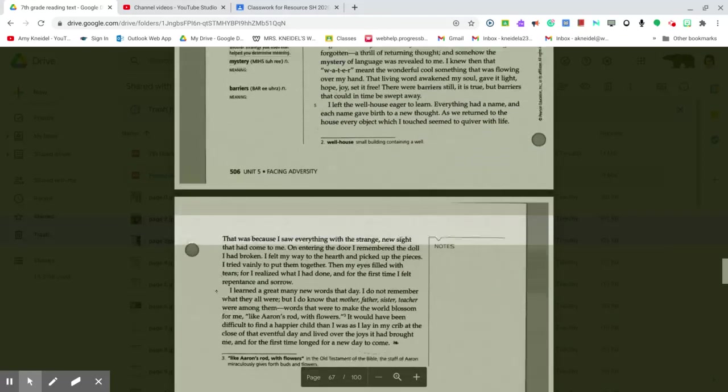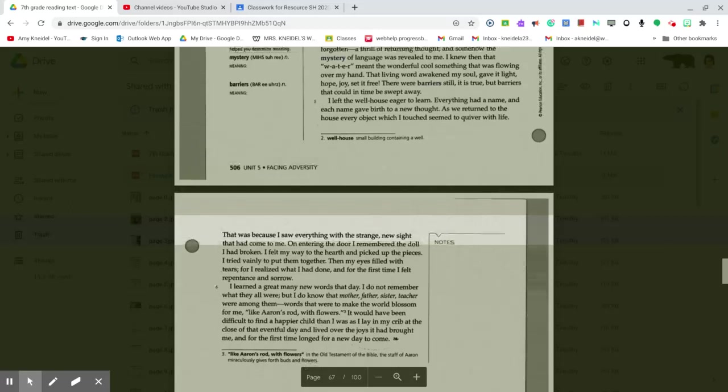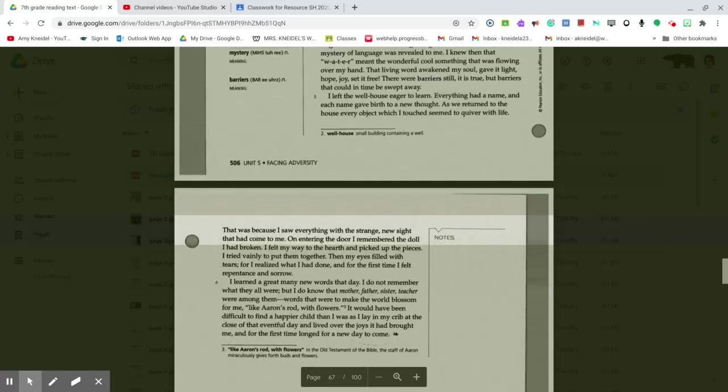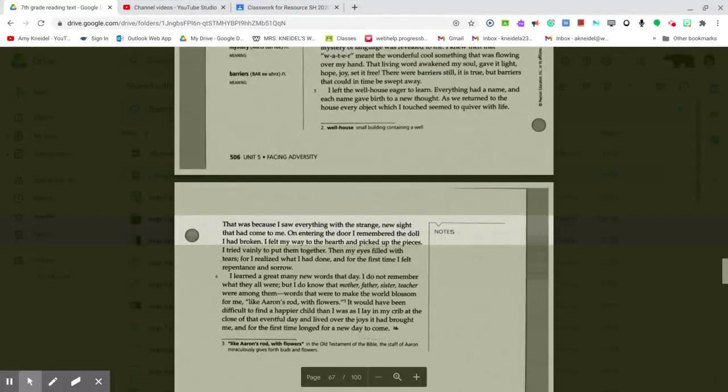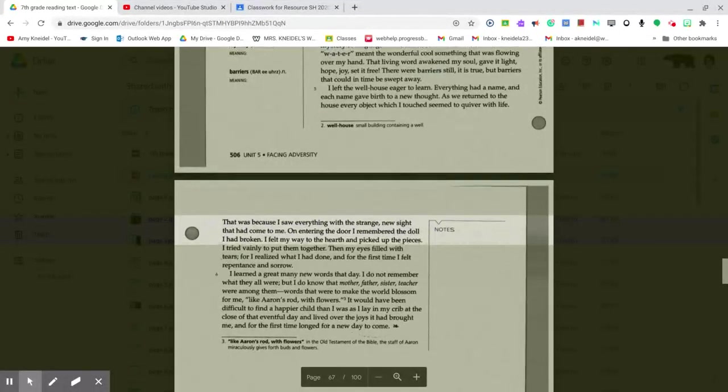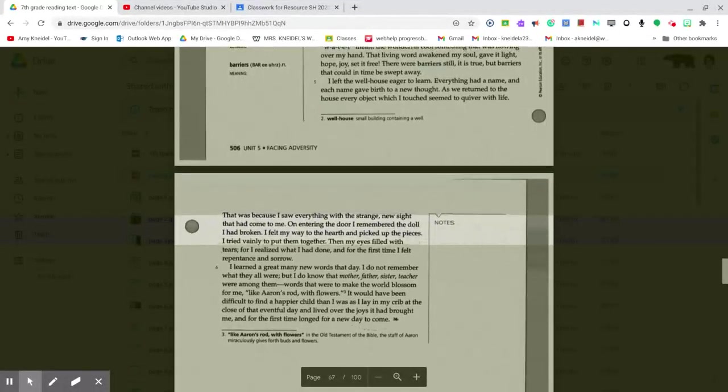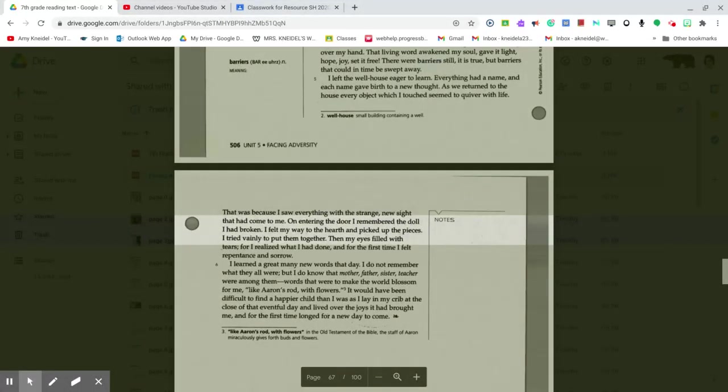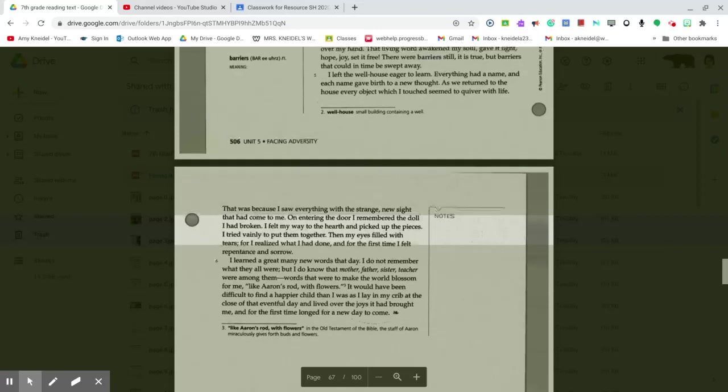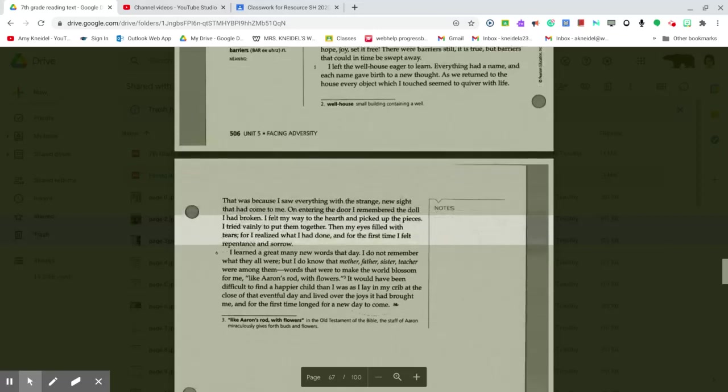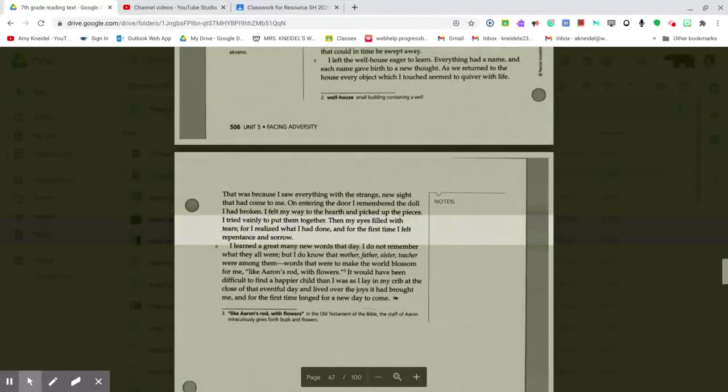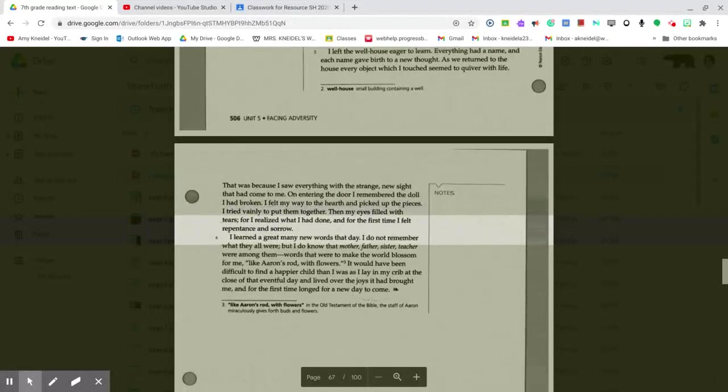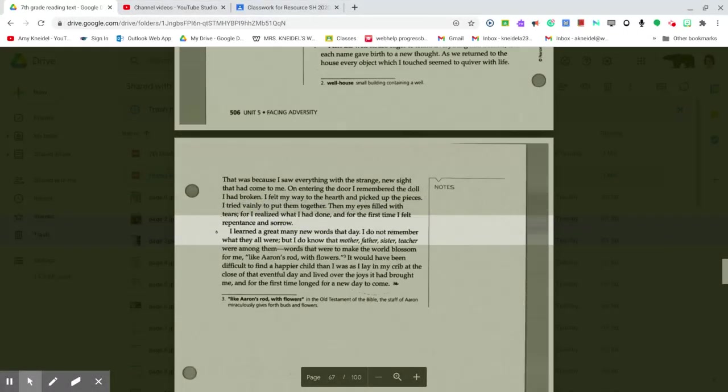That was because I saw everything with the strange new sight that had come to me. On entering the door, I remembered the doll I had broken. I felt my way to the hearth and picked up the pieces. I tried vainly to put them together. Then my eyes filled with tears, for I realized what I had done, and for the first time I felt repentance and sorrow.